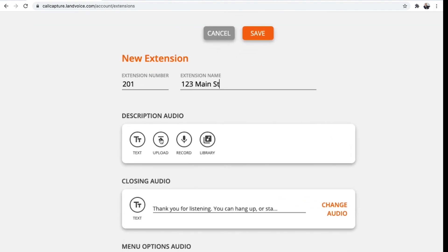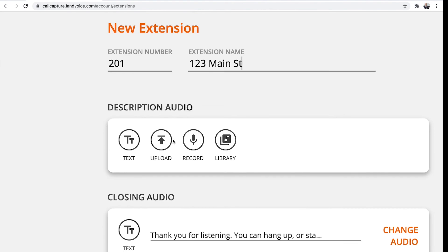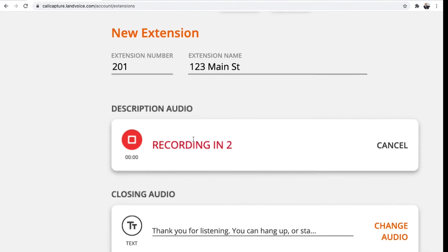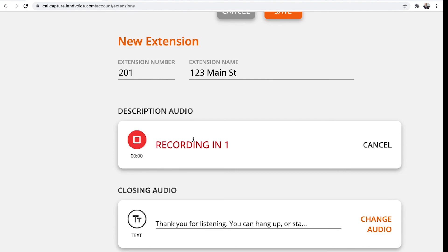but most customers record their own messages simply by clicking on record, waiting for the timer to count down, and reading the description of the property. Click Save, and you're ready to go.